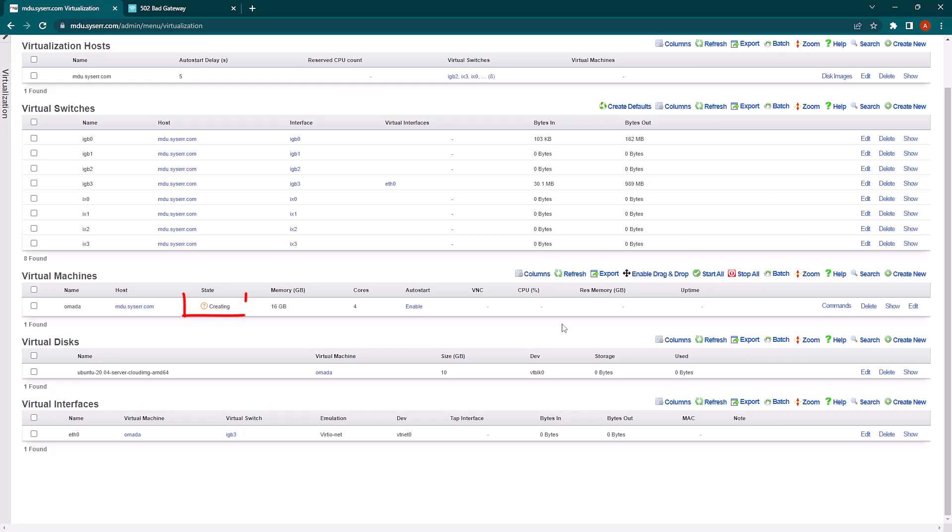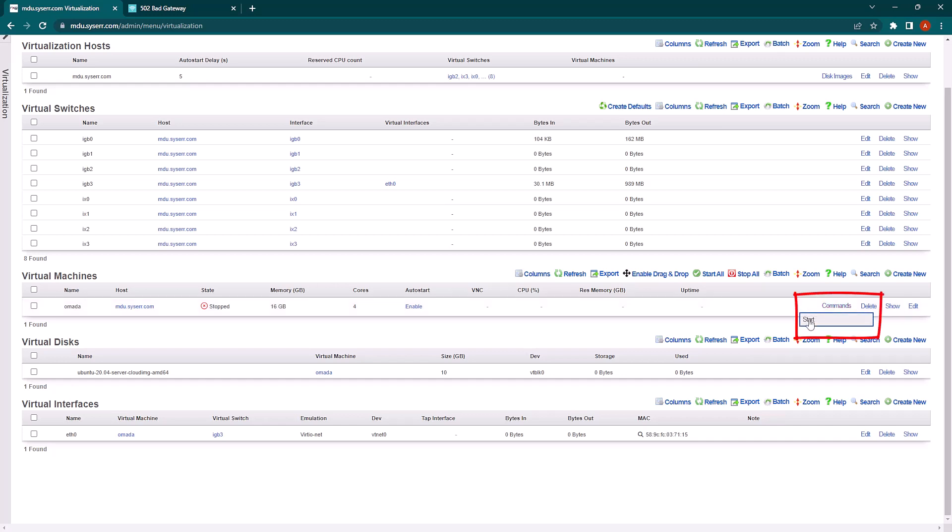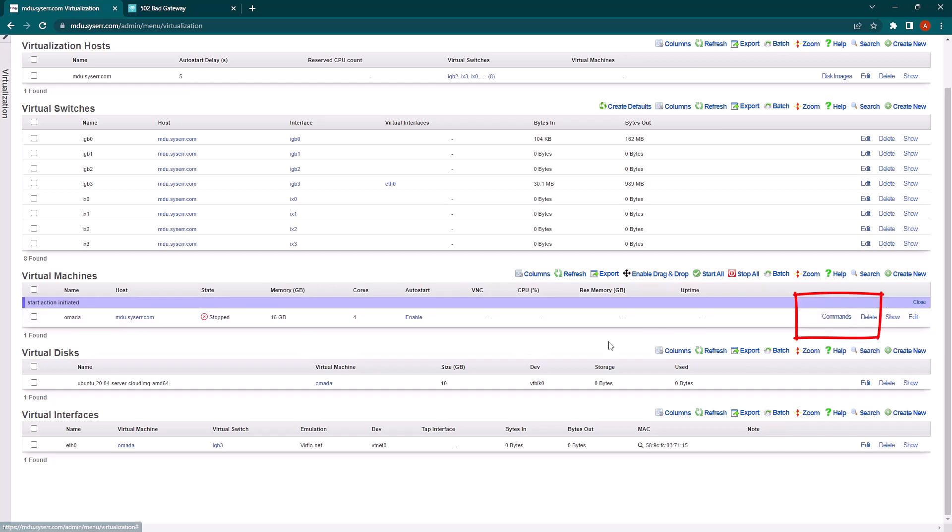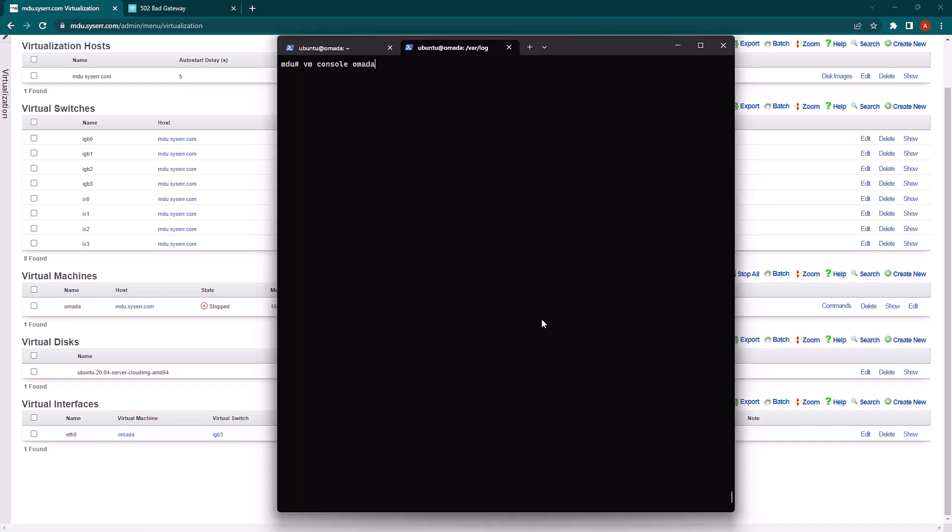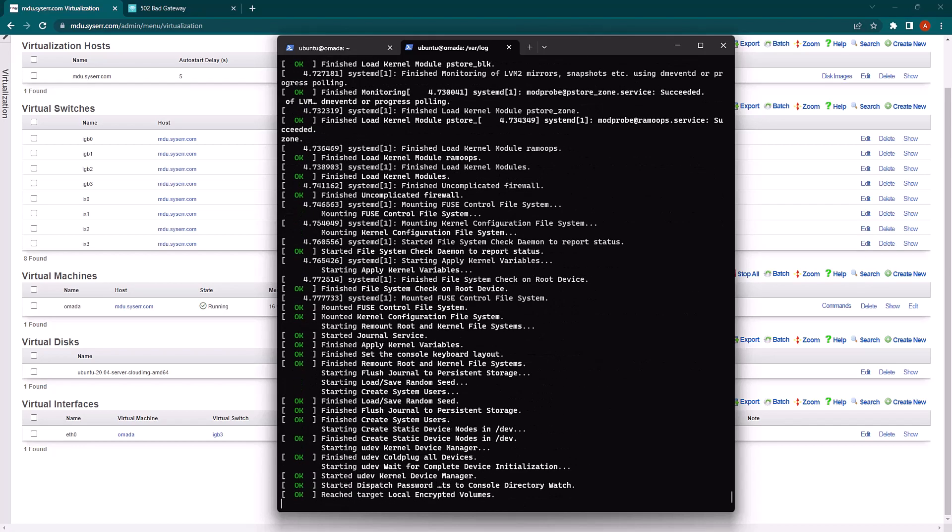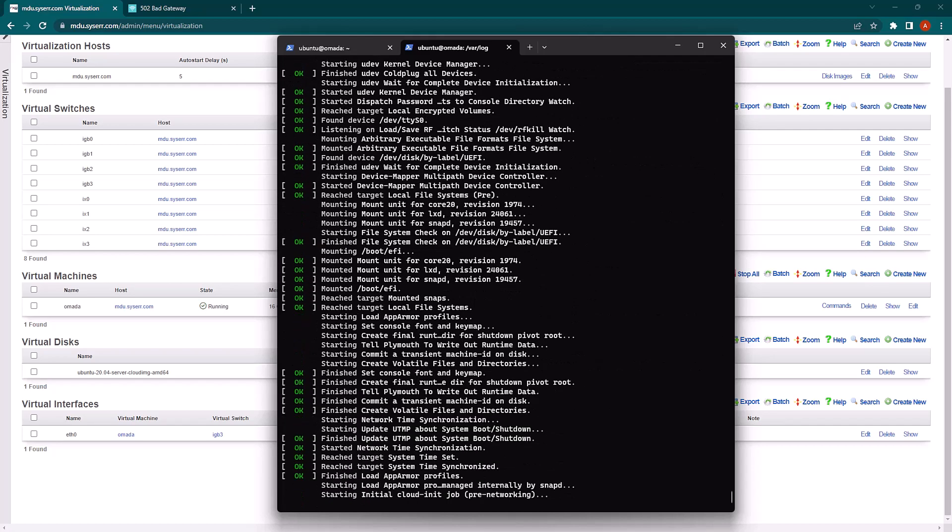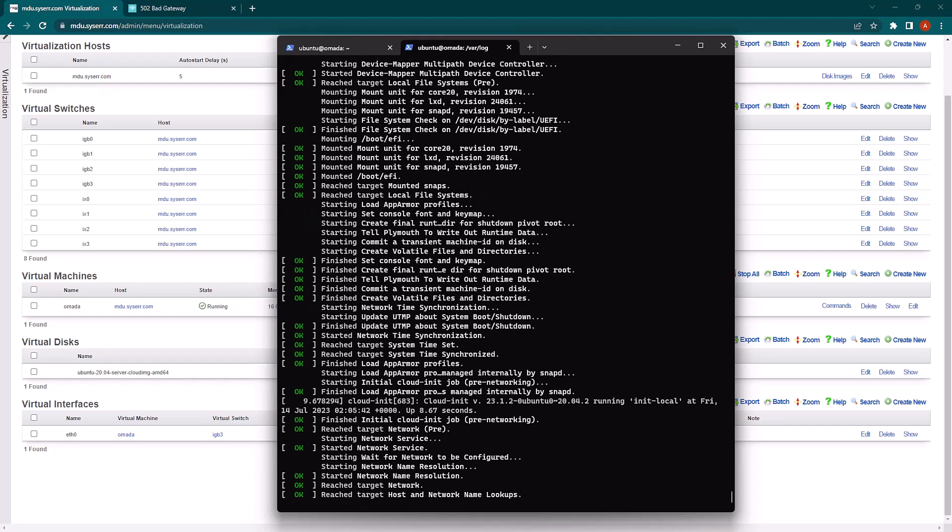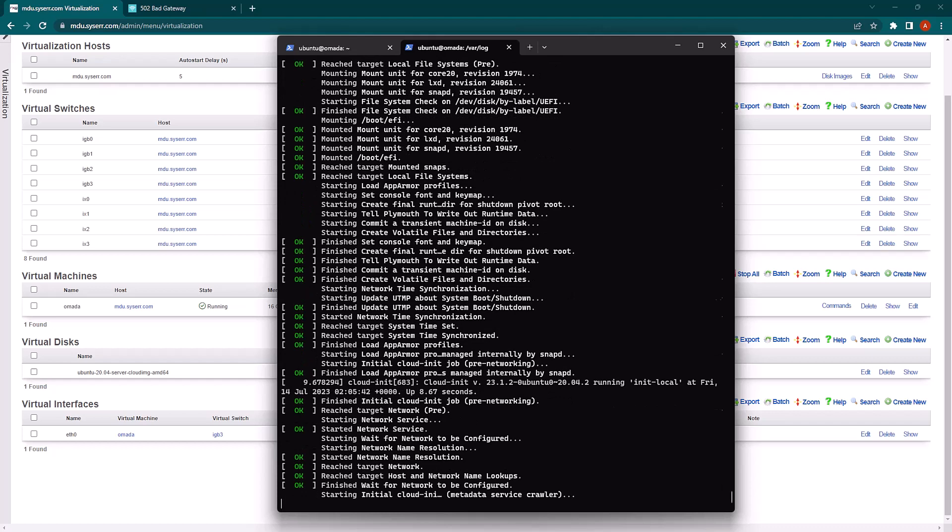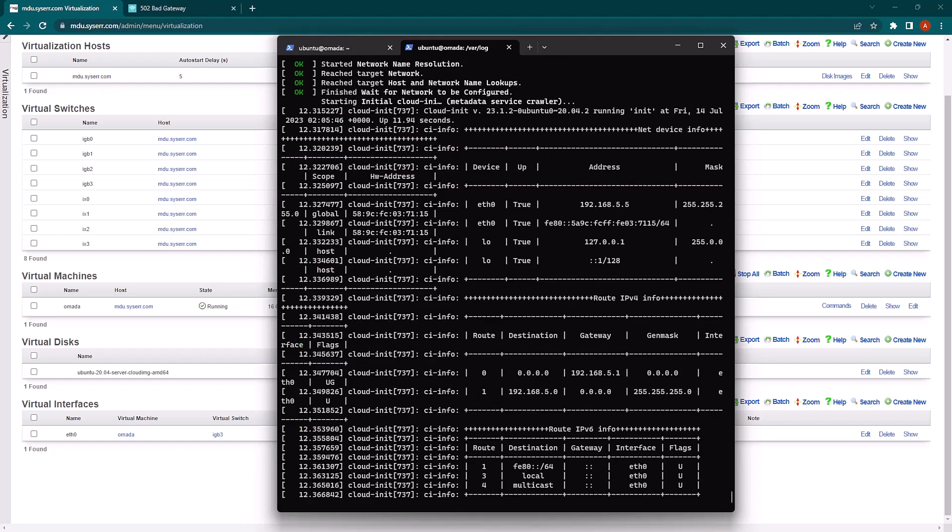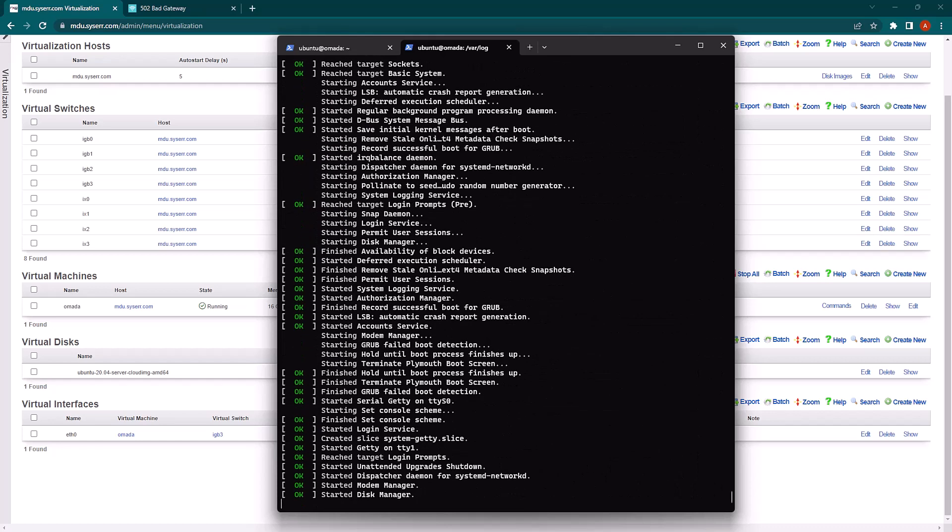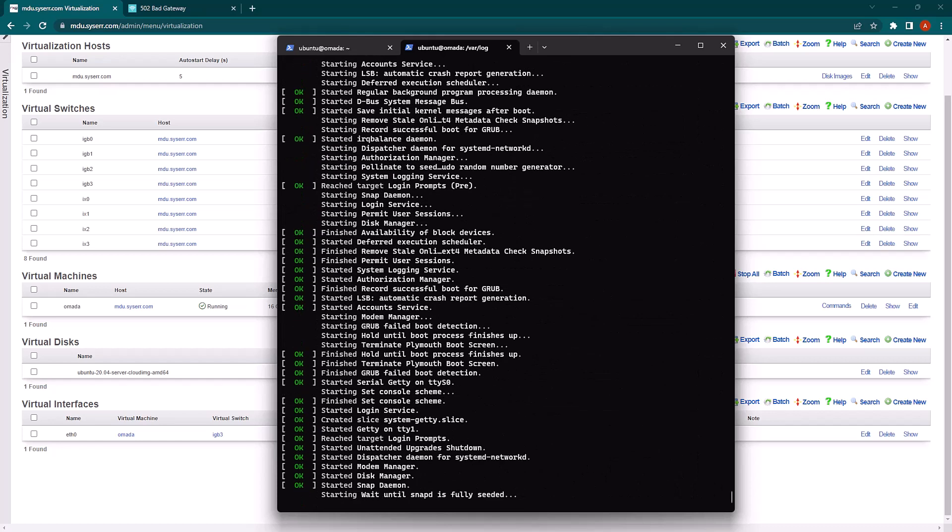Once you see the stop state in the virtual machine scaffold, you can go to commands and start. And if we go to a root console, we can actually see this happen by running VM console and the name of the VM. And you'll see the IP address information passed through by CloudNet.